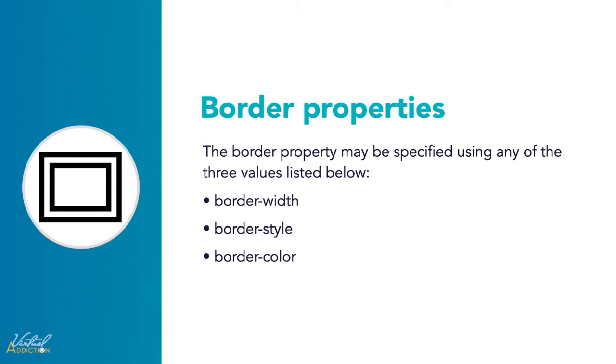The CSS border property allows you to define the border area of an element's box. Borders appear directly between the margin and the padding of an element. Using border allows you to set the values of border-width, border-style, and border-color.